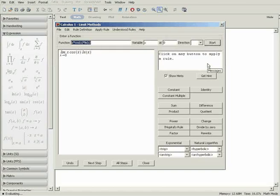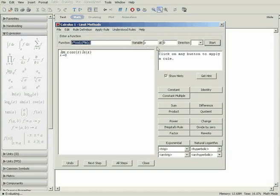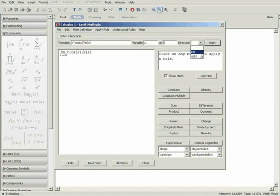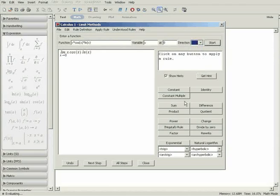You can set the function, limit point, and specify if you want one-sided limits. You can apply the rules one at a time, or ask Maple to show the next steps.